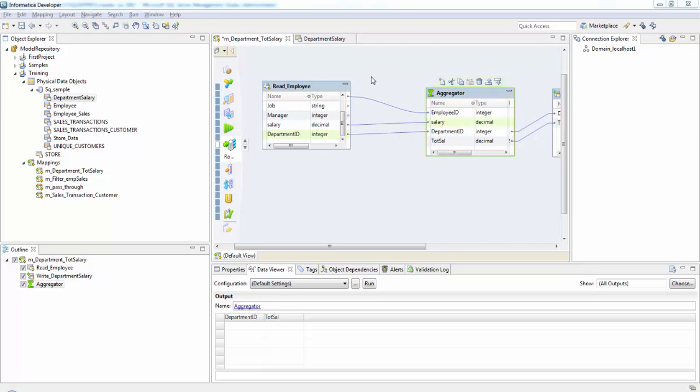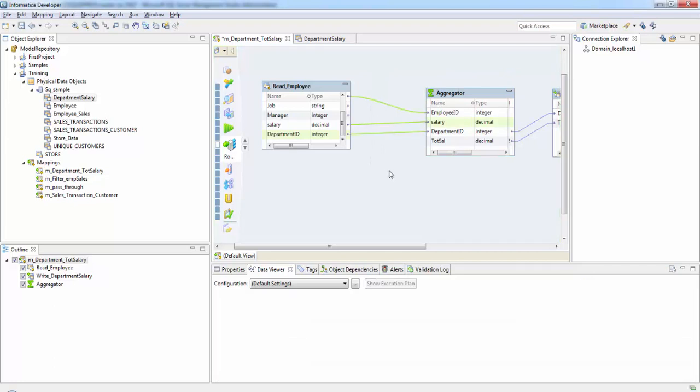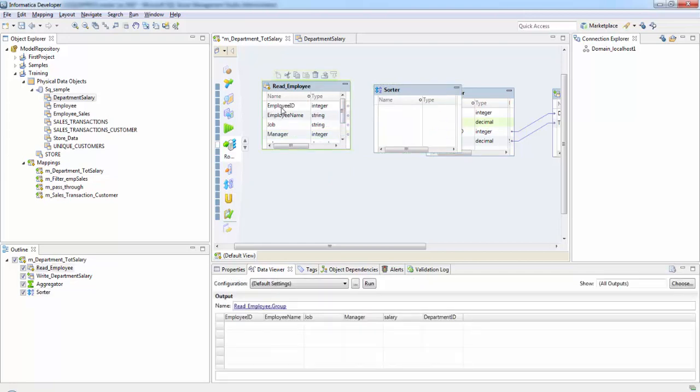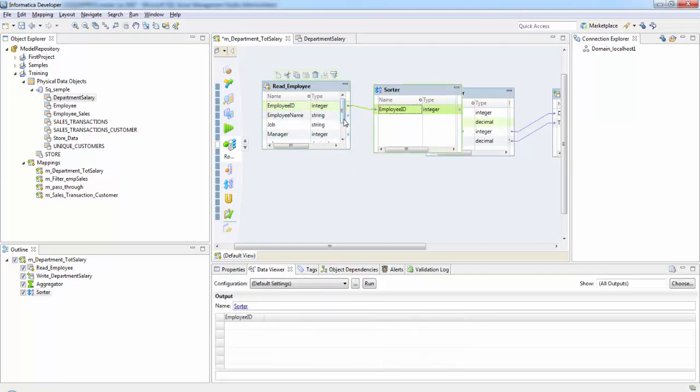So first let's create a Sorter transformation here. We'll take employee ID, salary, and department ID.